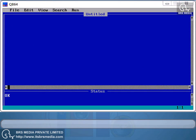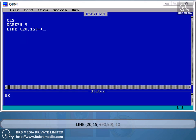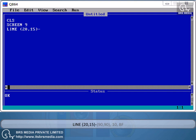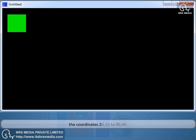Example 5.3: CLS, Screen 9, LINE (20, 15) TO (90, 90), 10. This program draws a green line from coordinates 20, 15 to 90, 90. Example 5.4: CLS, Screen 9, LINE (20, 15) TO (90, 90), 10, BF, END. This program draws a rectangle filled with green color from the coordinates 20, 15 to 90, 90.